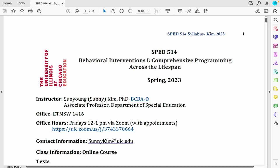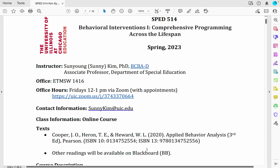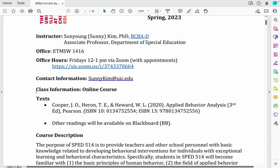Now we're going to review our syllabus. If you have any questions, you can email me at sunnykim@uic.edu. My office number is 1416 — if you want to meet in person, please email me to schedule a meeting. Otherwise, we have online office hours every Friday from noon to one via Zoom. Please make sure you reserve your time slot so no one else comes to the Zoom meeting at the same time.